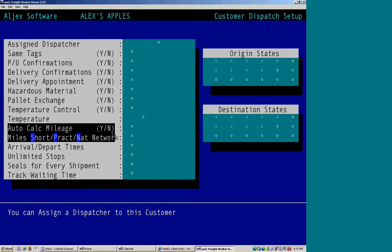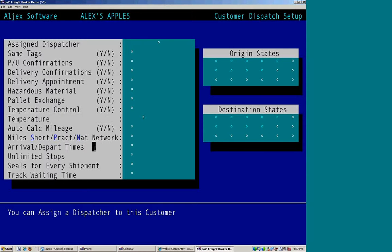Also, you have your PC miler information here, whether or not to automatically calculate the mileage with PC or RAND, and whether it's short, practical, or national network.